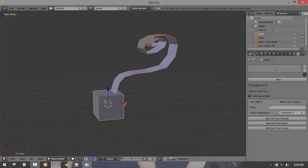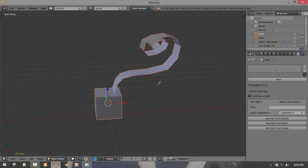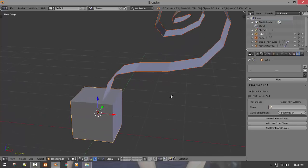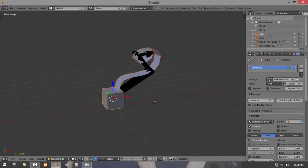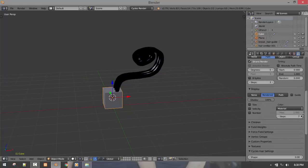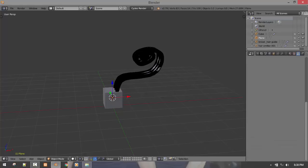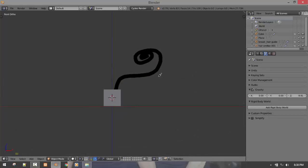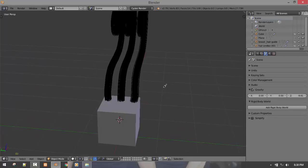So then we can redo what we did earlier, that's select the guide object, shift select the emitter object and add hair from sheet. And if we increase this, that's the step size, then we have our hair system. Then we can hide this. So that's basically how it works.